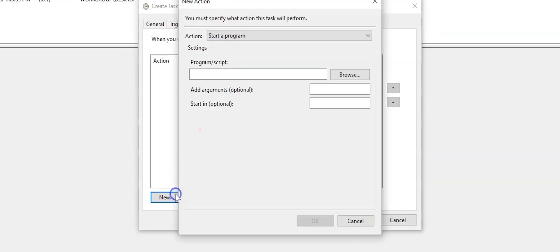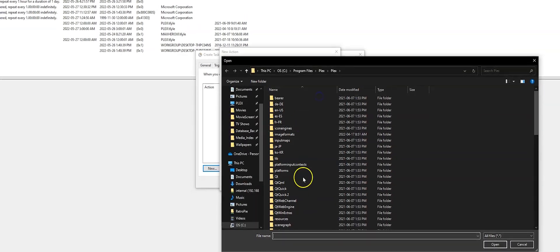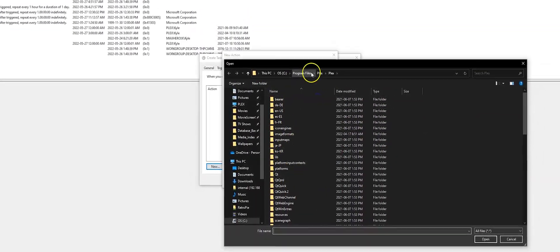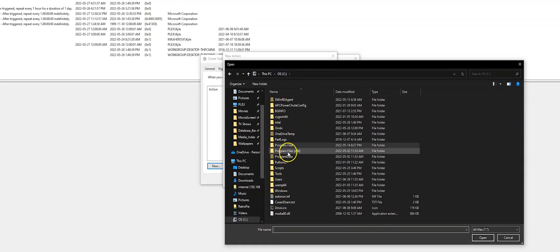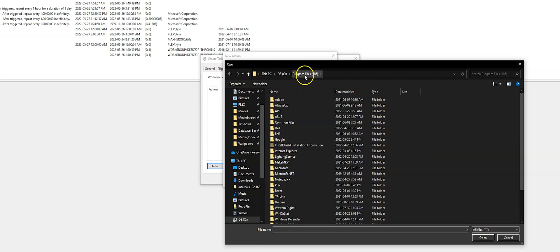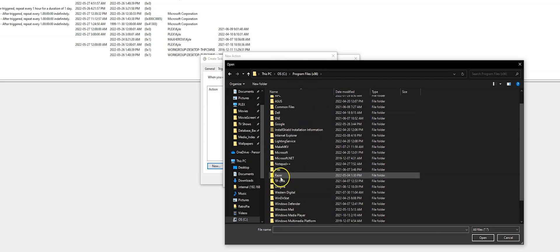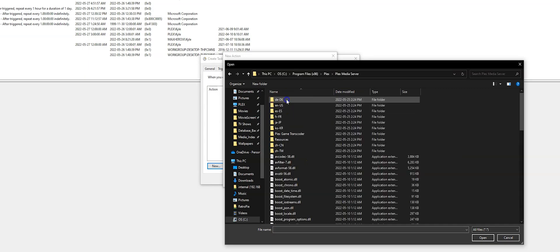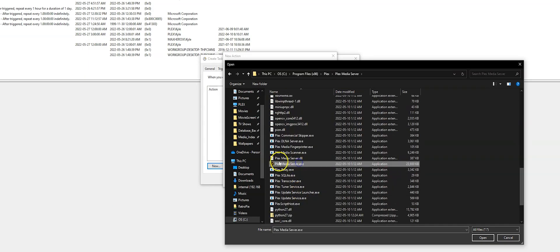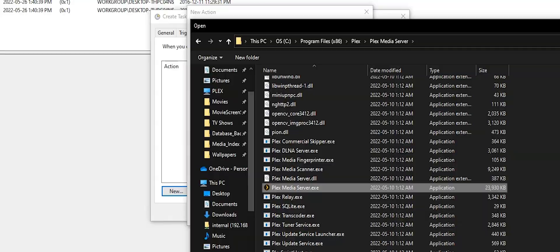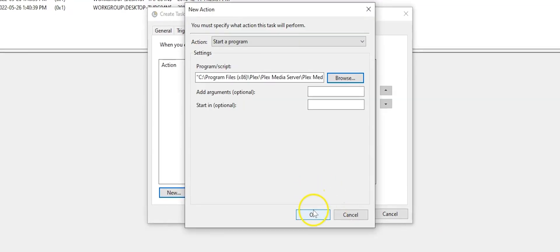For actions, in the browse path here, select the path to the Plex media server. So default install drive is the C drive, and then program files x86, Plex, Plex media server.exe. Click OK.